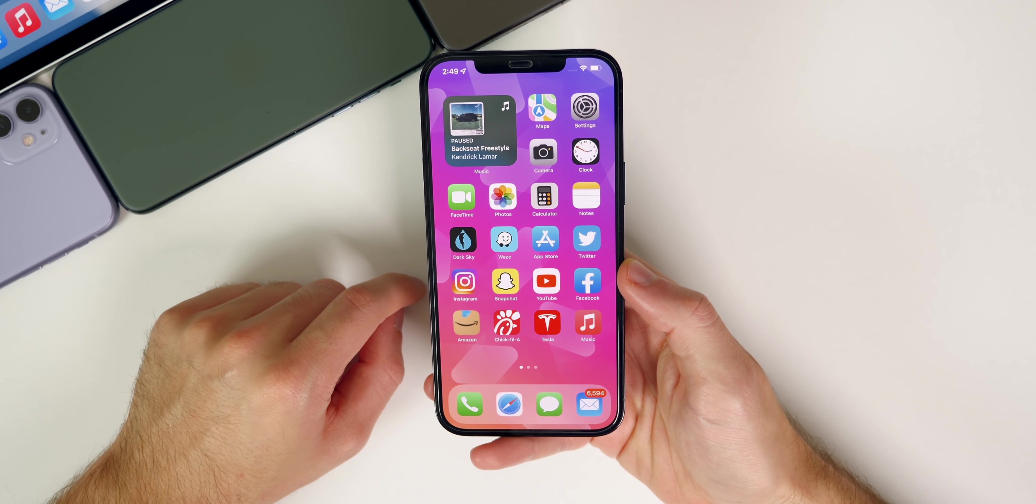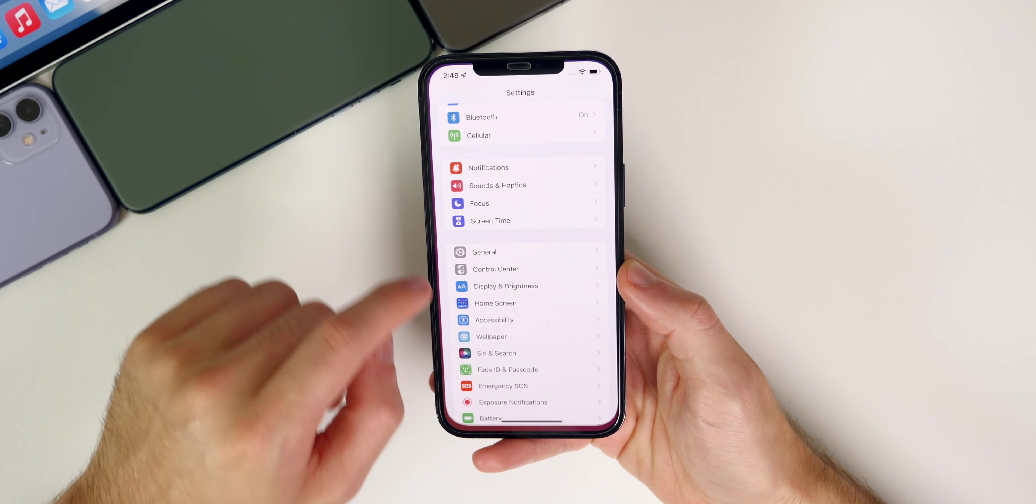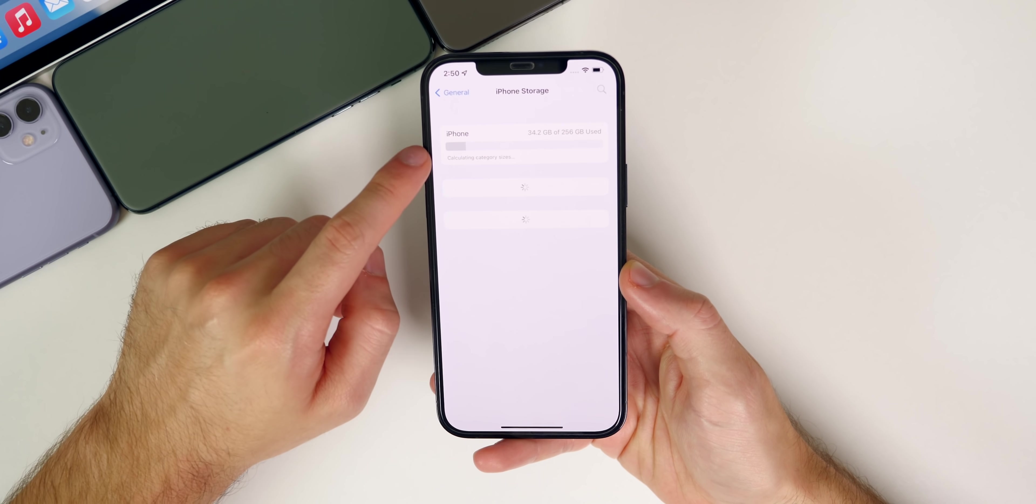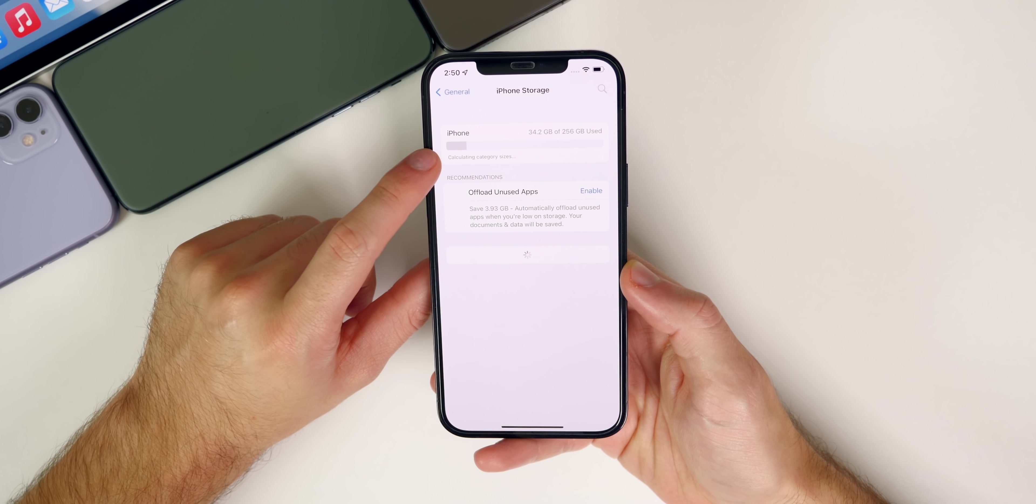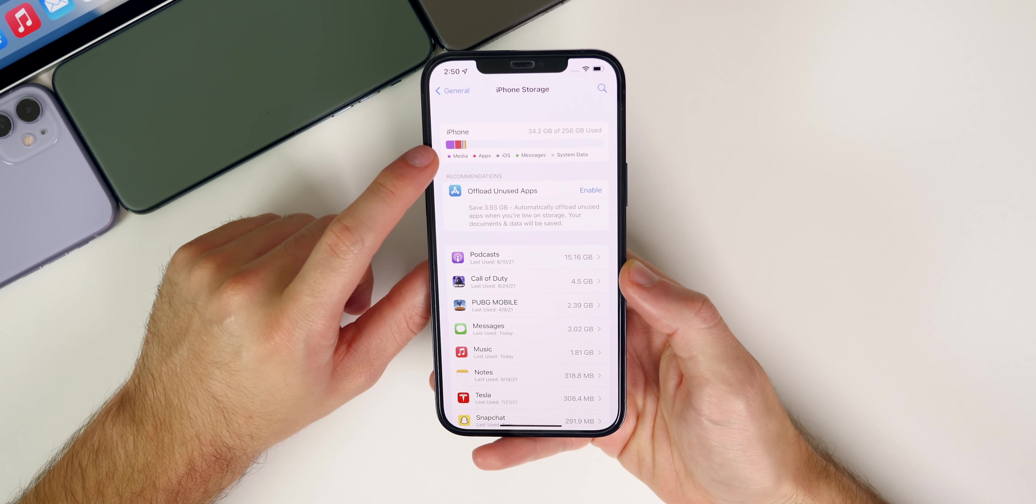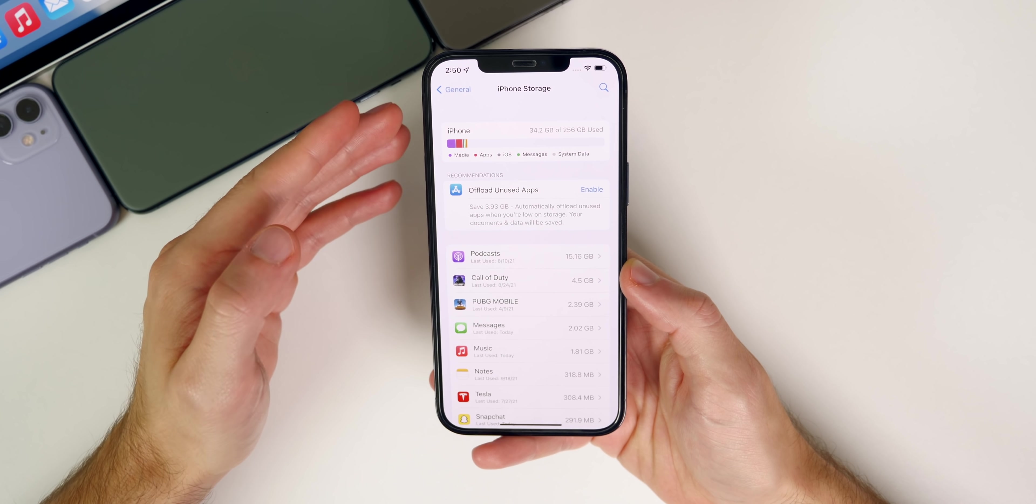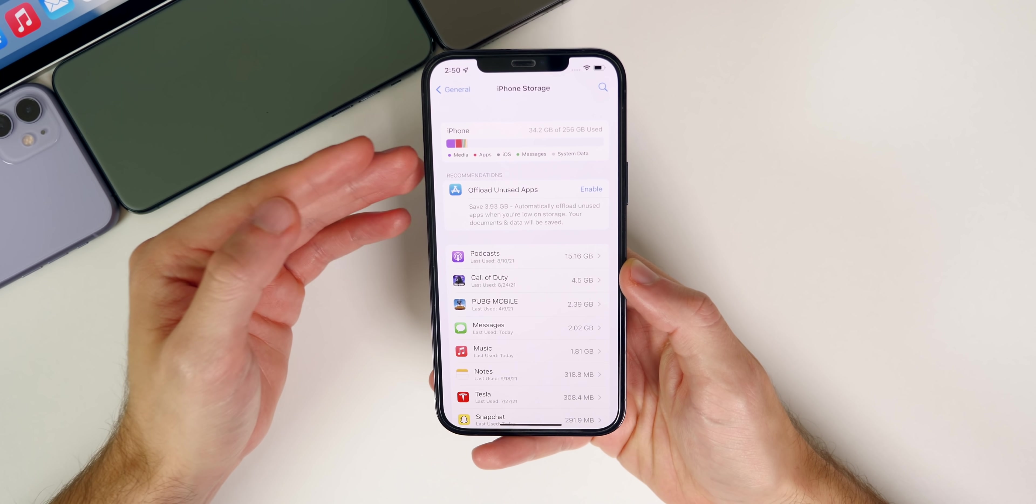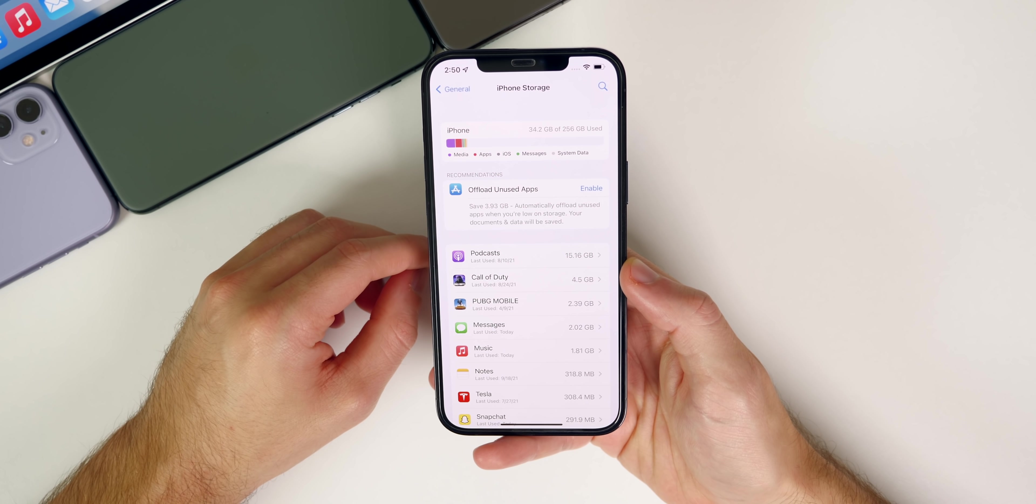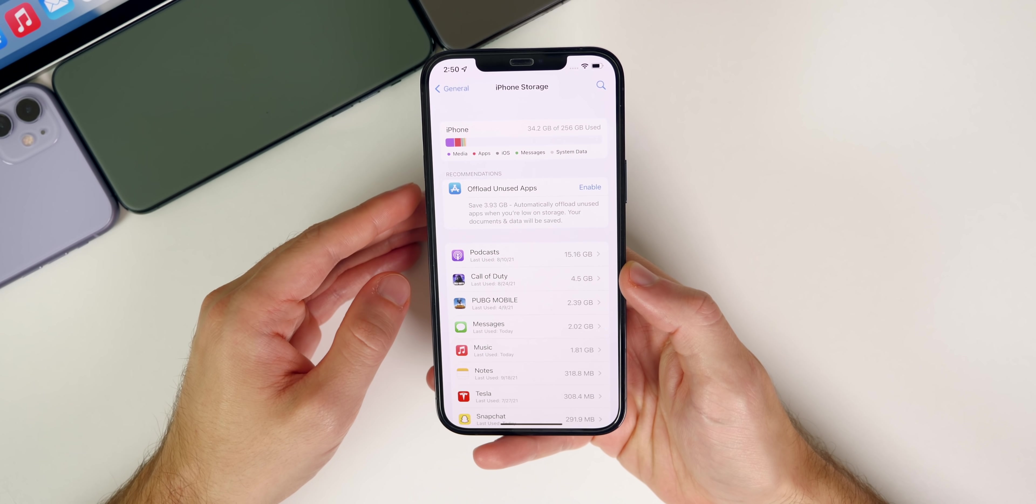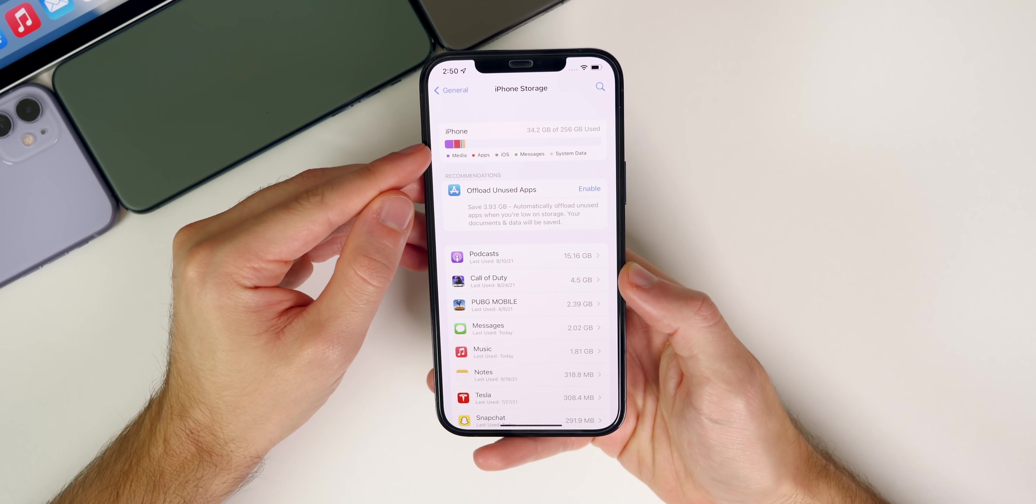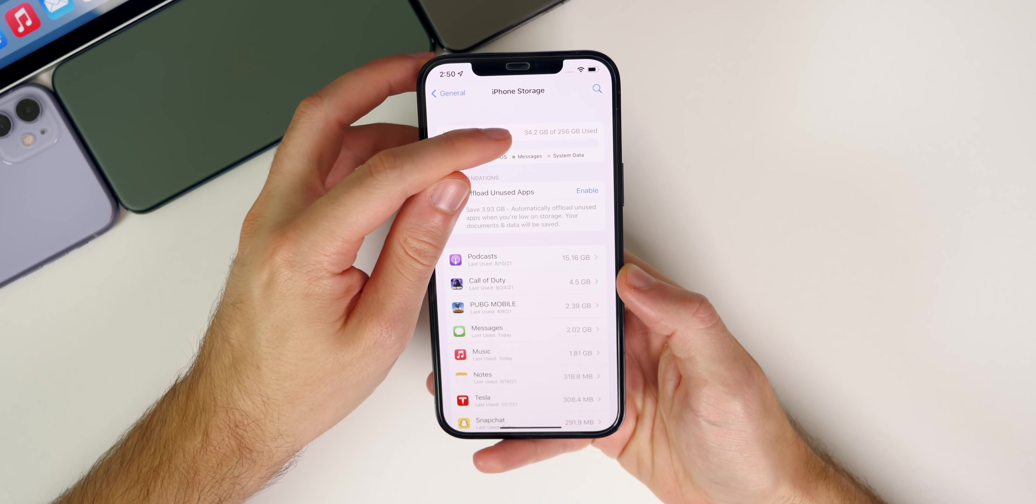As far as bugs and bug fixes go, there have been a lot of reports of users having storage issues on the initial release of iOS 15. If we go into Settings, then General, then iPhone Storage, this is where some people are seeing a warning that says 'iPhone storage almost full' even when they have a lot of space left.